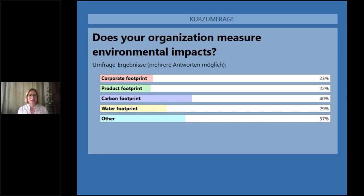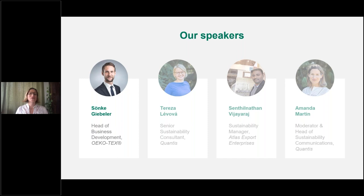Around 40 percent have marked carbon footprint — great that you're currently measuring that. Around 23 percent corporate footprint, and also product footprint and water footprint. There's a significant portion of you that are currently measuring your environmental impacts, which is great news. With that, I'll turn it over to Sanke to take us through the actual tool.